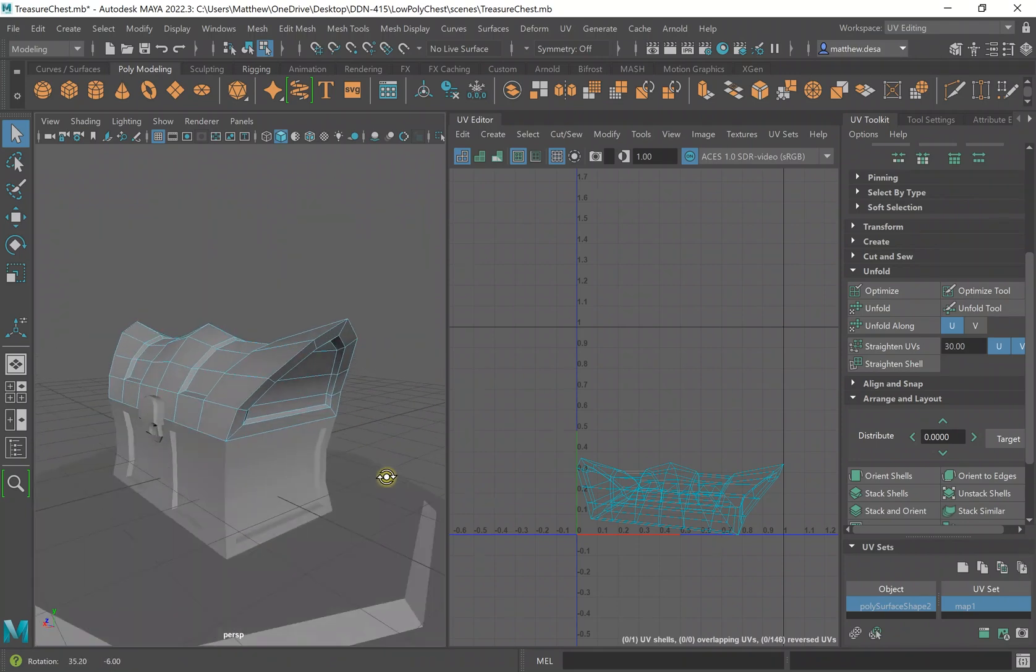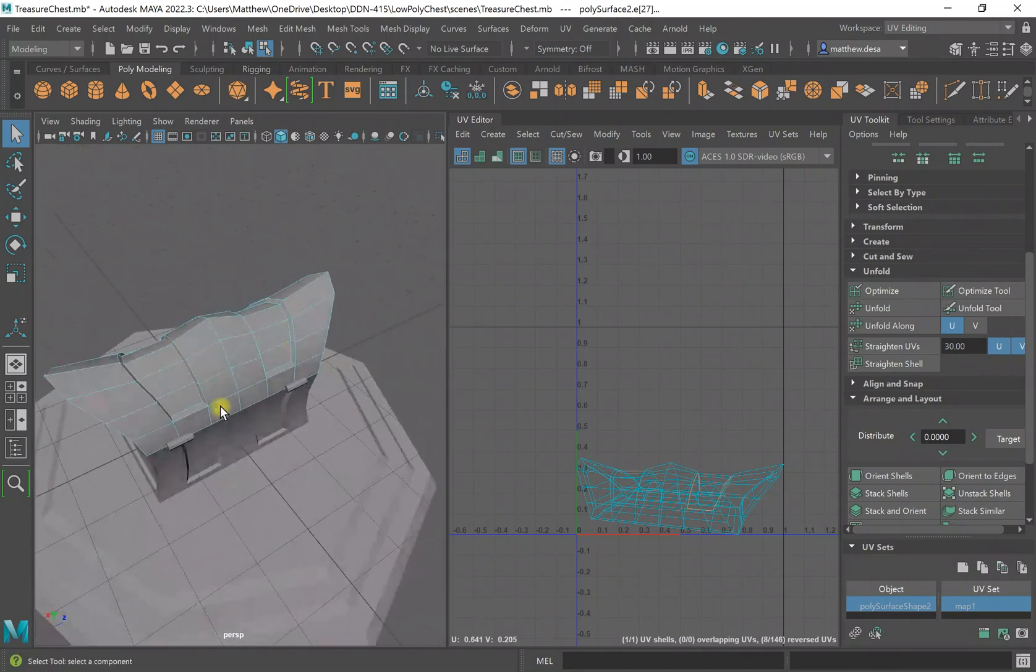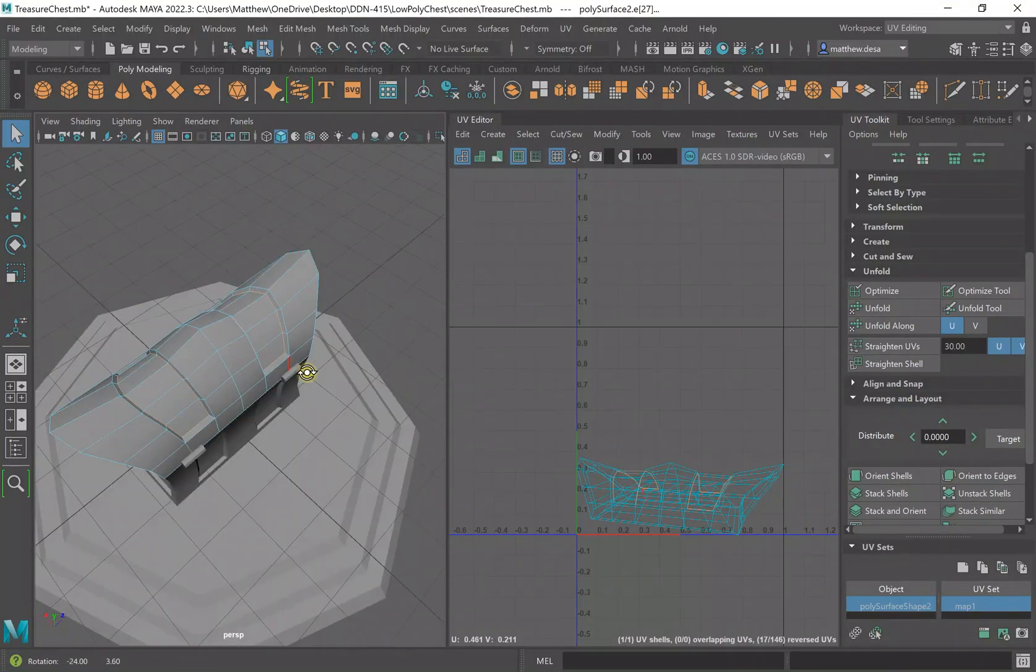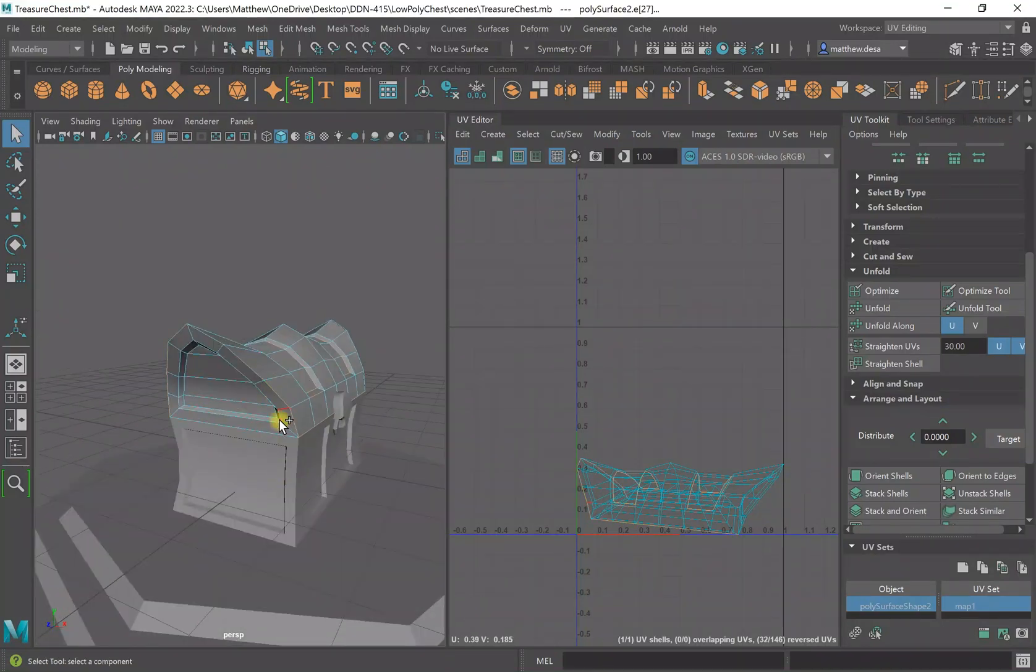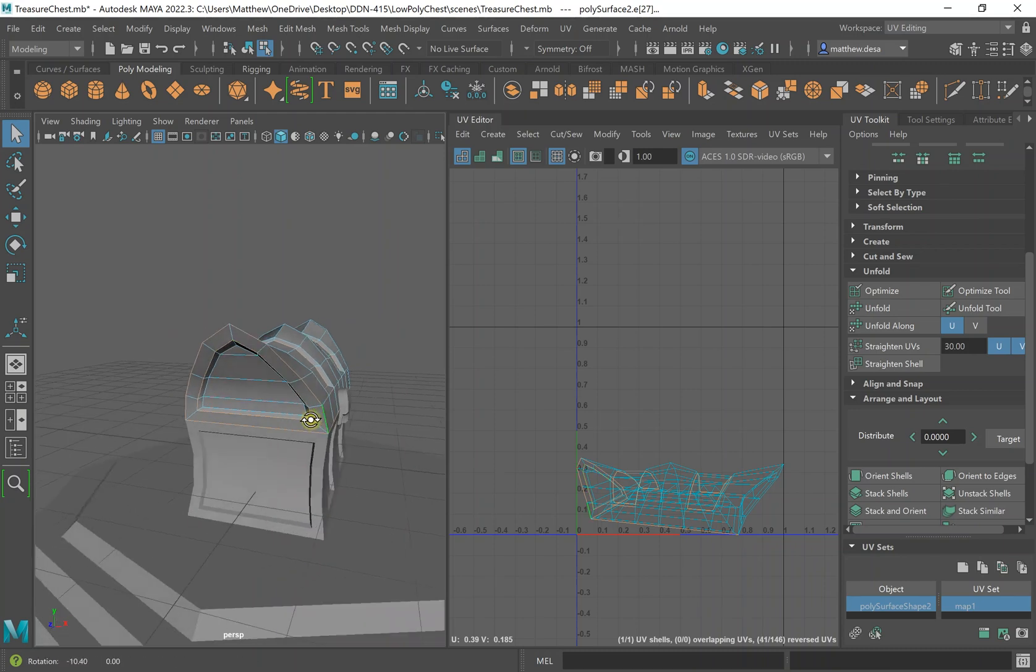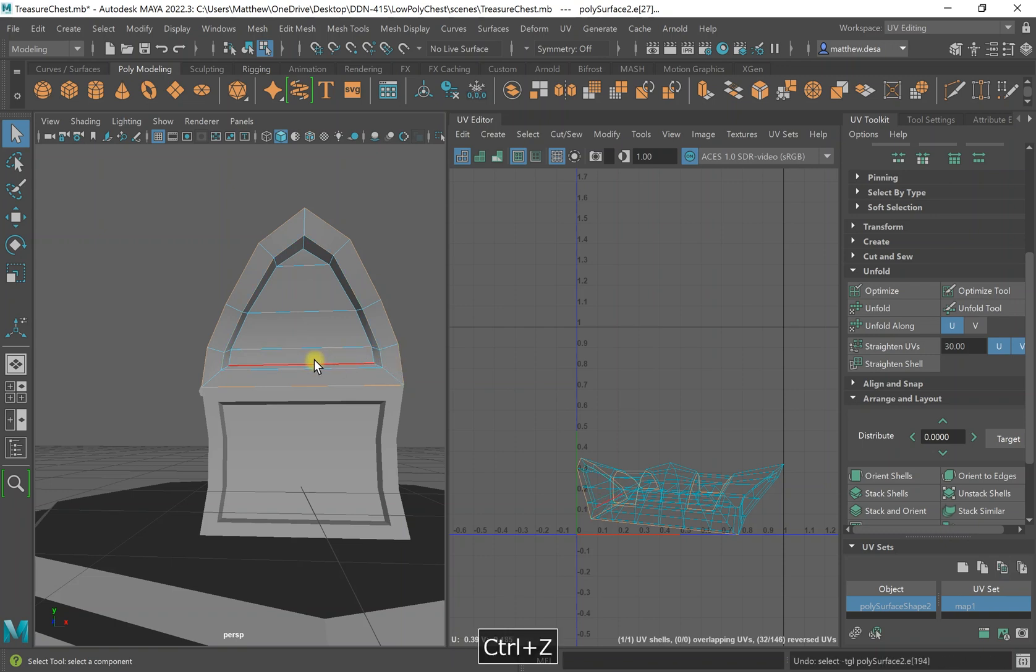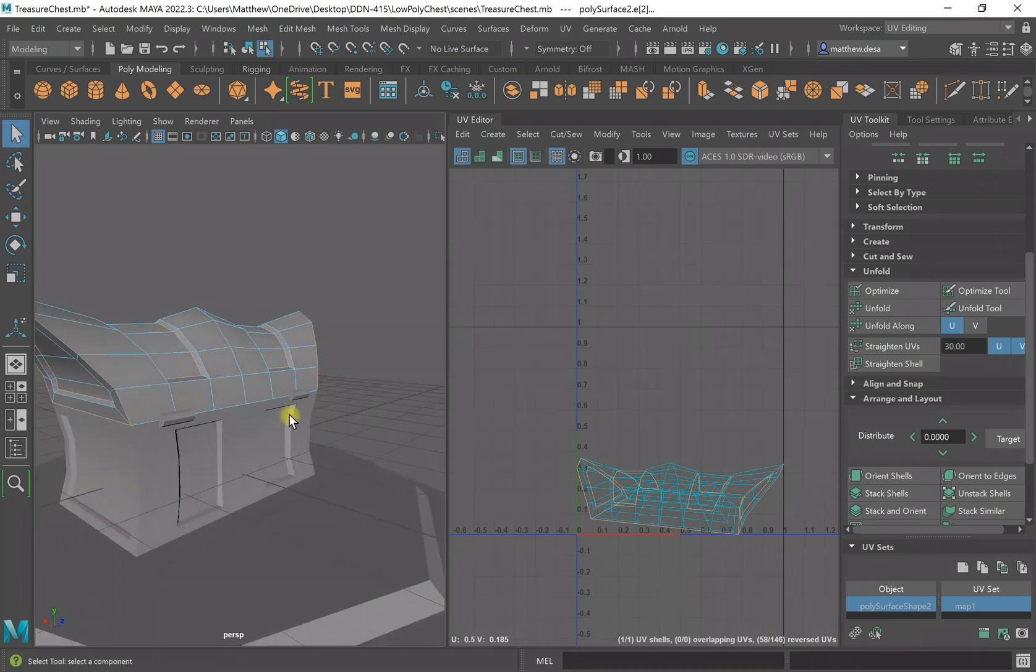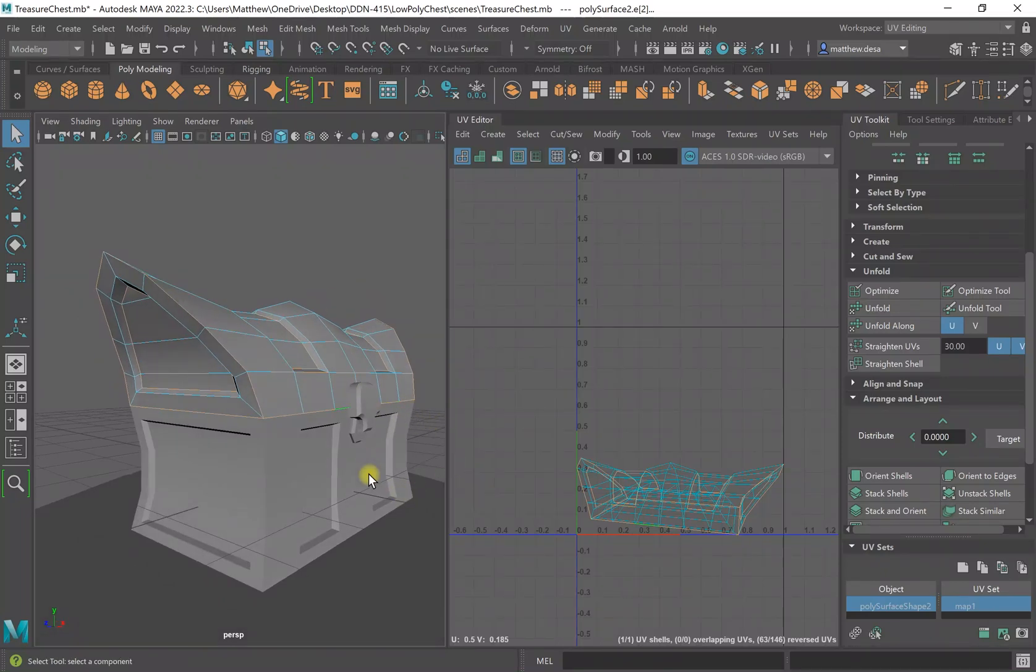I'm going to go to Edge and I'm going to select the areas that I want to cut. Alright, so I've got my edges selected.